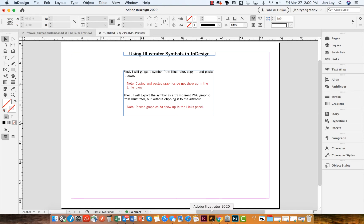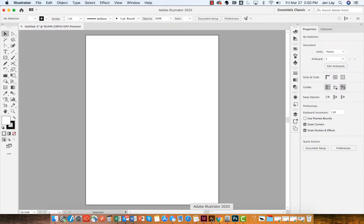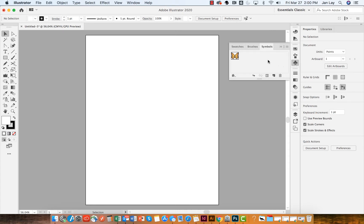So the first thing to do is go over to Illustrator and open up your symbols library. It's this clover shape, and in my symbols library I have a butterfly.